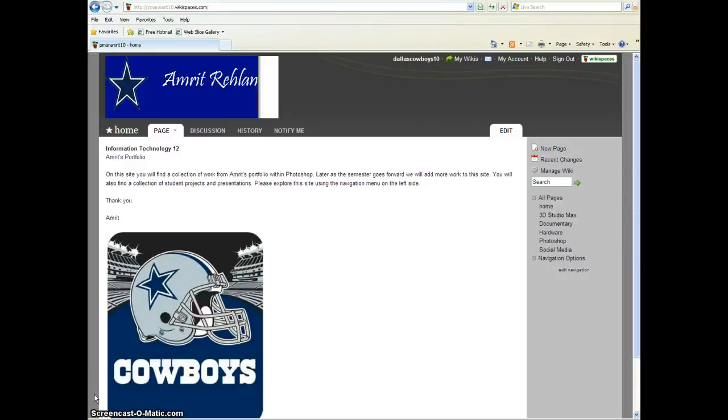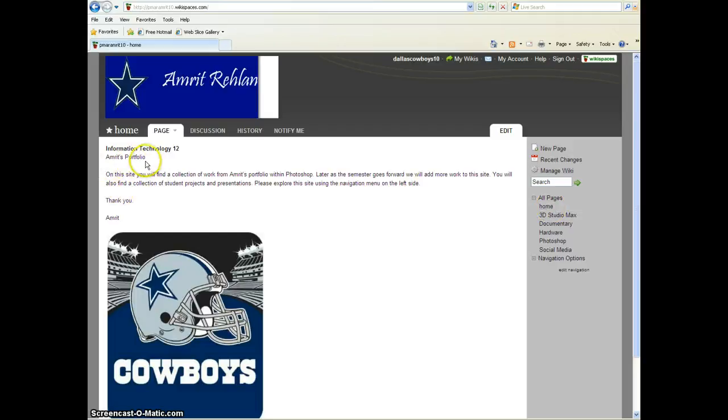Hi, welcome to my portfolio for my IT12 projects. This is my bio page where you can learn more about me. Obviously, I like Dallas Cowboys.